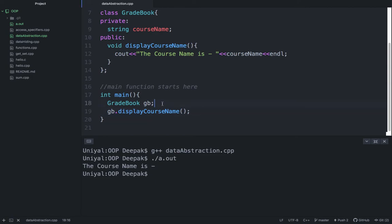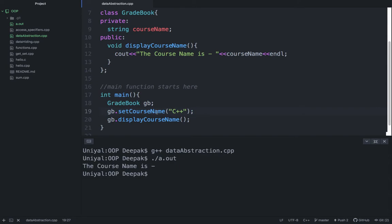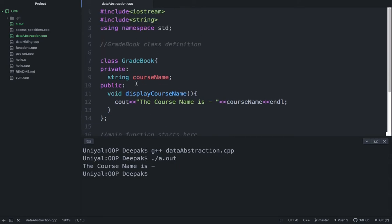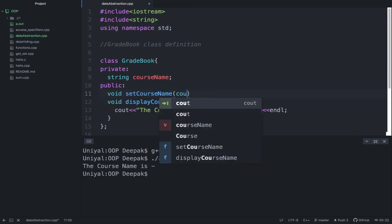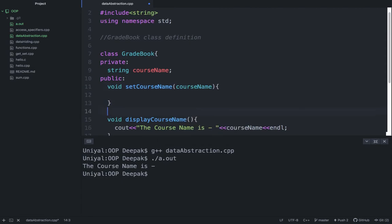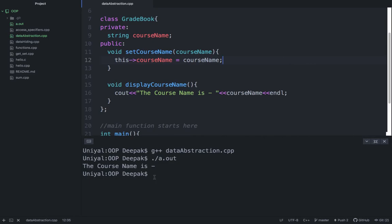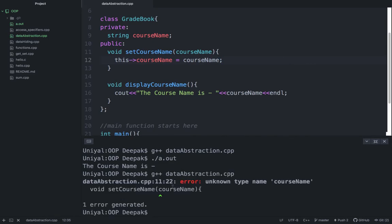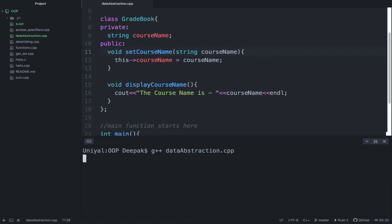Then we'll come to our concept. G plus plus data abstraction and everything is fine. What is the problem here? We have not assigned anything to this course name. You can do gb.setCourseName and assign some value here. This arrow course name equal to course name. Now try to compile it again. There is an error because I have not mentioned a string here. These are small mistakes, you have to avoid it. And the course name is C plus plus.